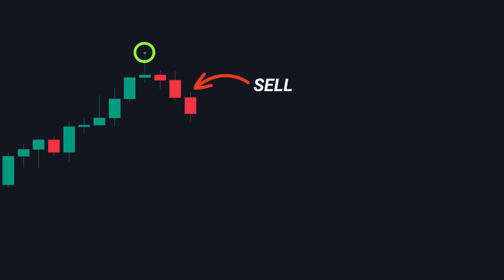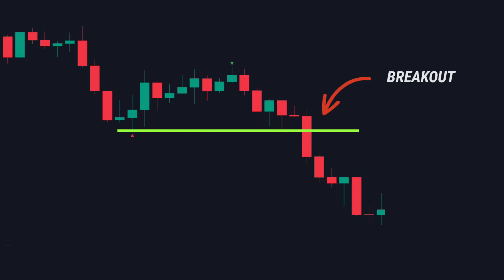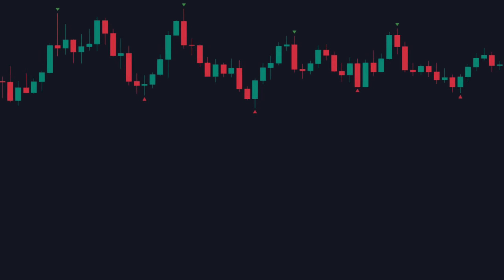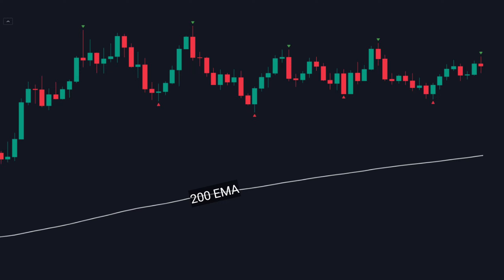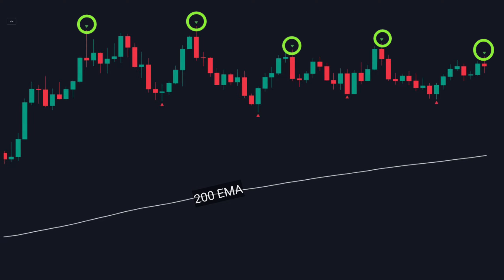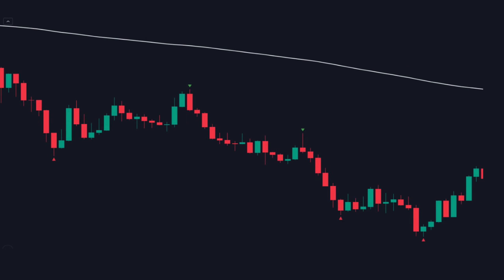However, after testing multiple types of fractal strategies, I actually found one that works, and that is by using it as a breakout strategy. This is how it works: I'm going to be using the 200 exponential moving average to identify the long-term trend. If the price is above the 200 EMA, you only take signals from the top fractal. And if the price is below the 200 EMA, you only take signals from the bottom fractal.